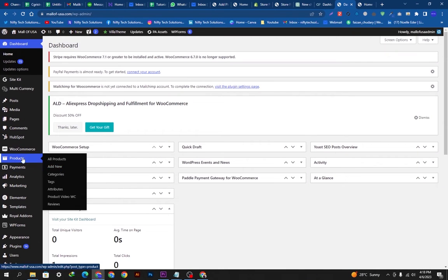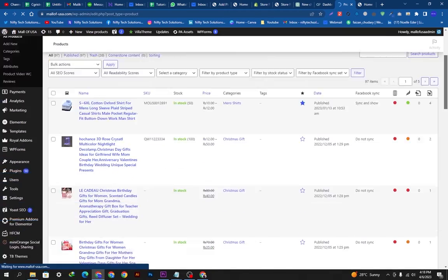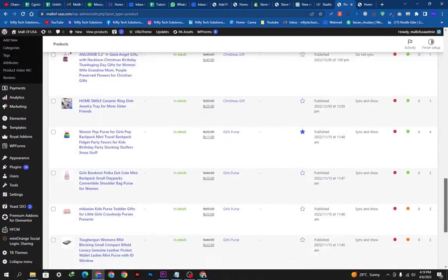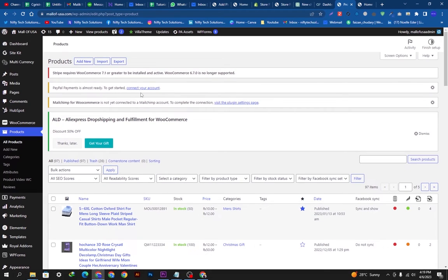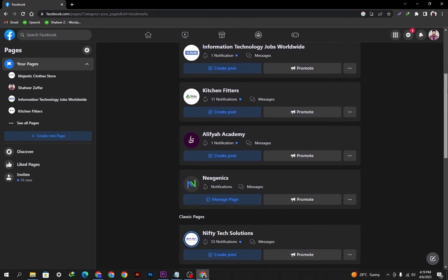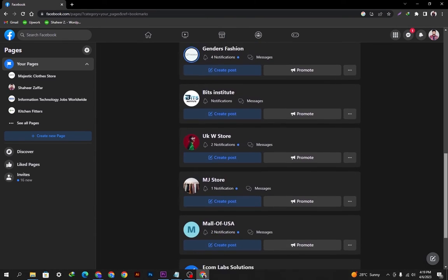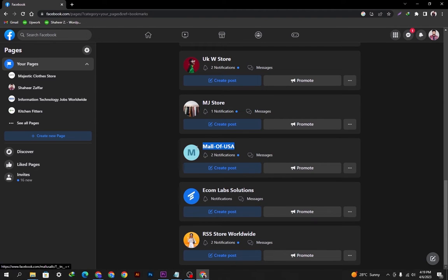So let's go to the products page and view the products. These are all my products — you can see this is on my WooCommerce site. From here we need to connect to Facebook, and once that is done we will create an Instagram business account and then all the products will be fetched to the Instagram shop. This is my Facebook page — I'll open it in a new tab.